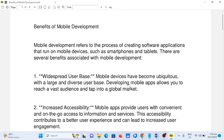Benefits of mobile development. Mobile development refers to the process of creating software applications that run on mobile devices, such as smartphones and tablets. There are several benefits associated with mobile development.